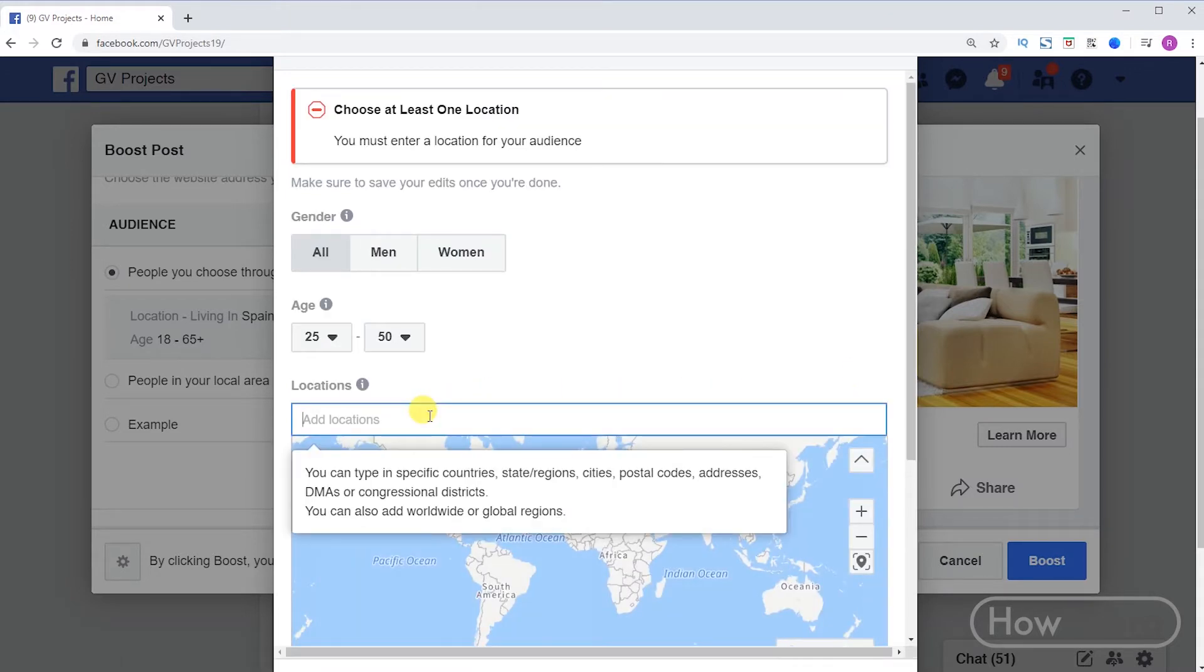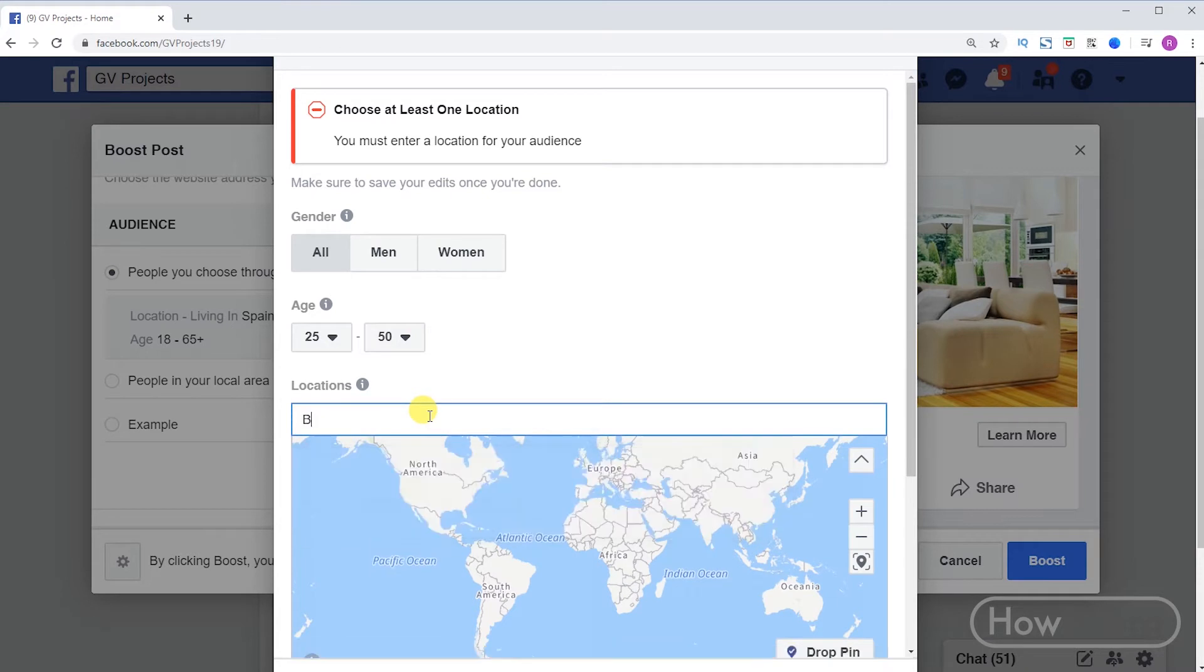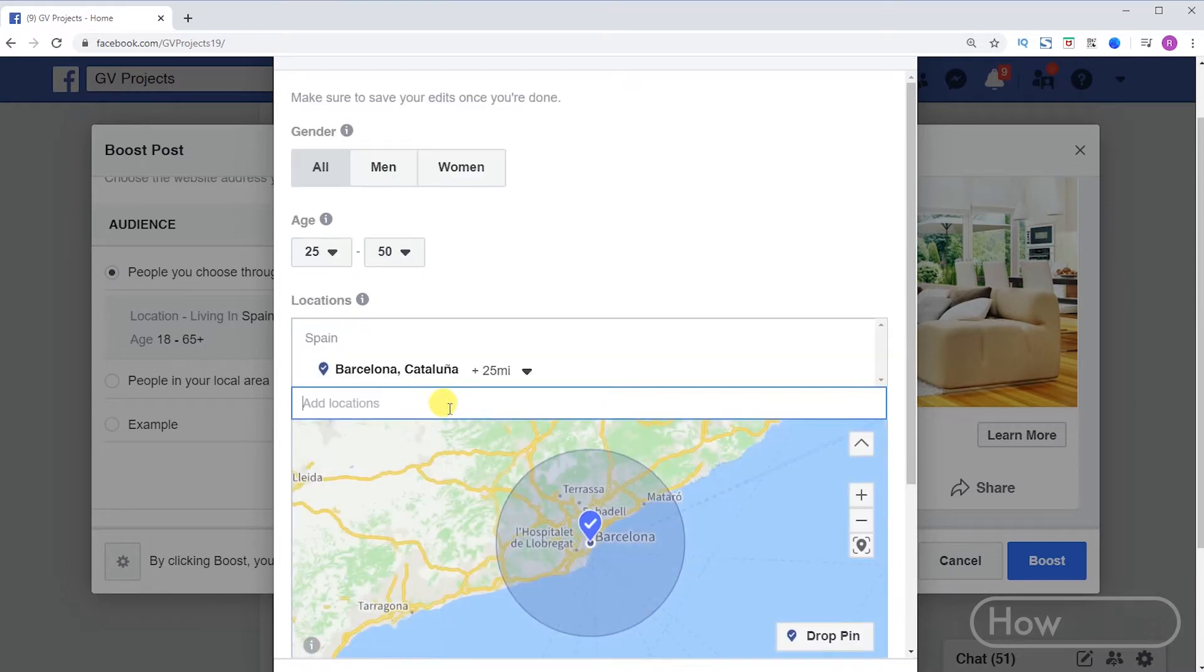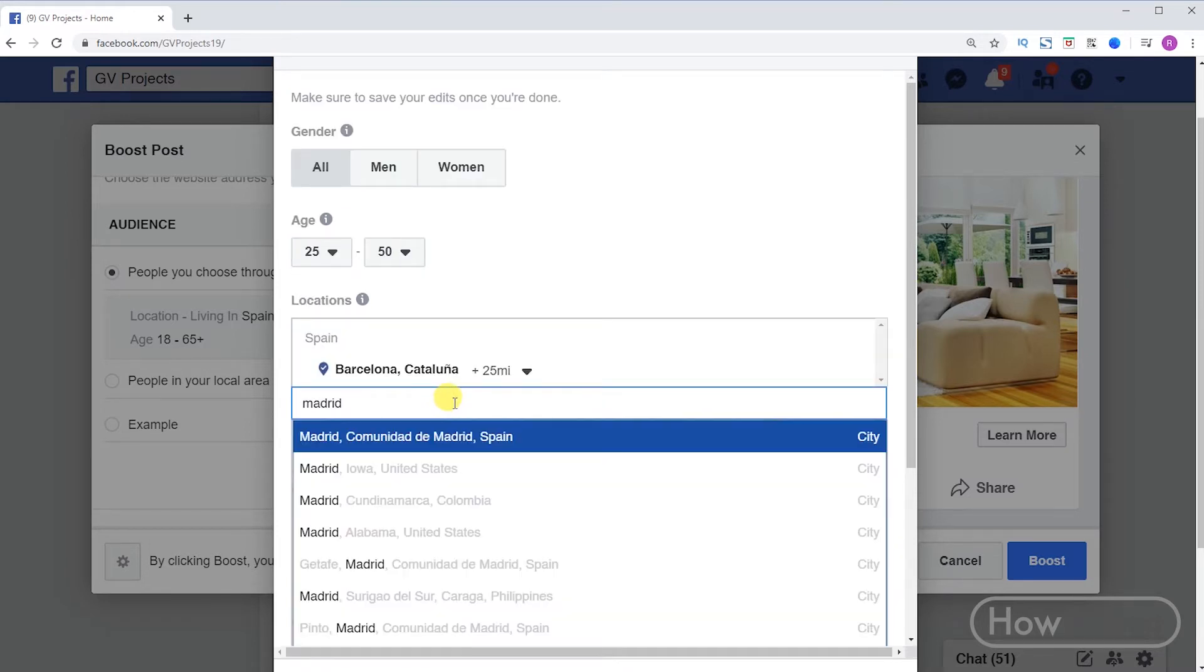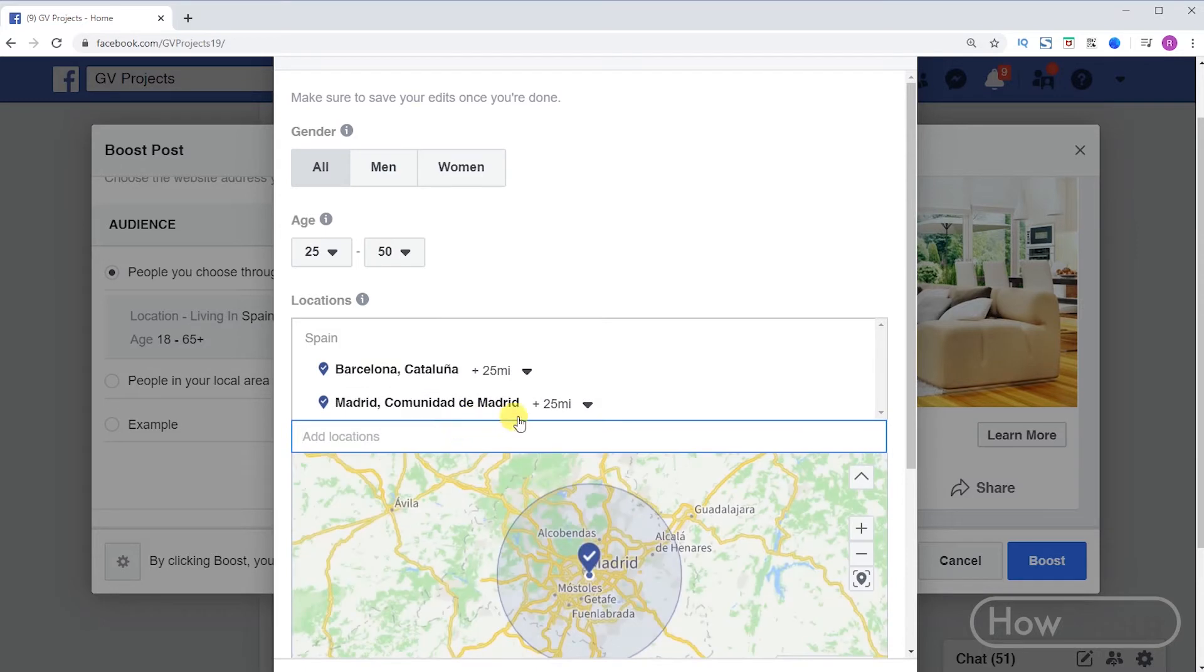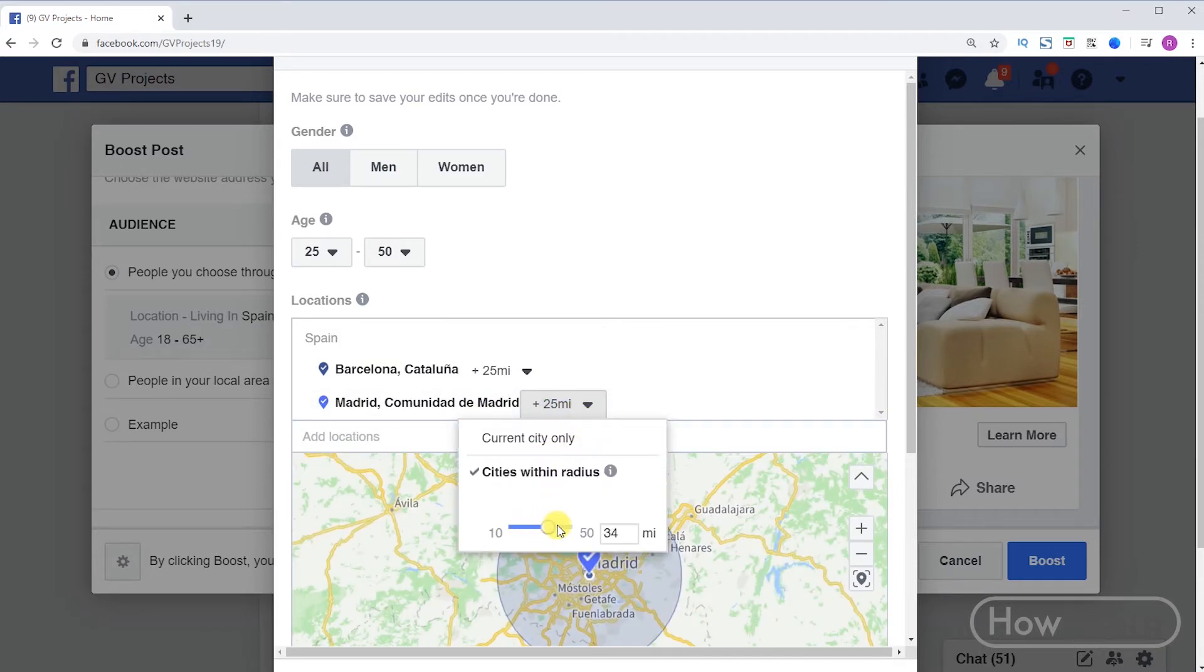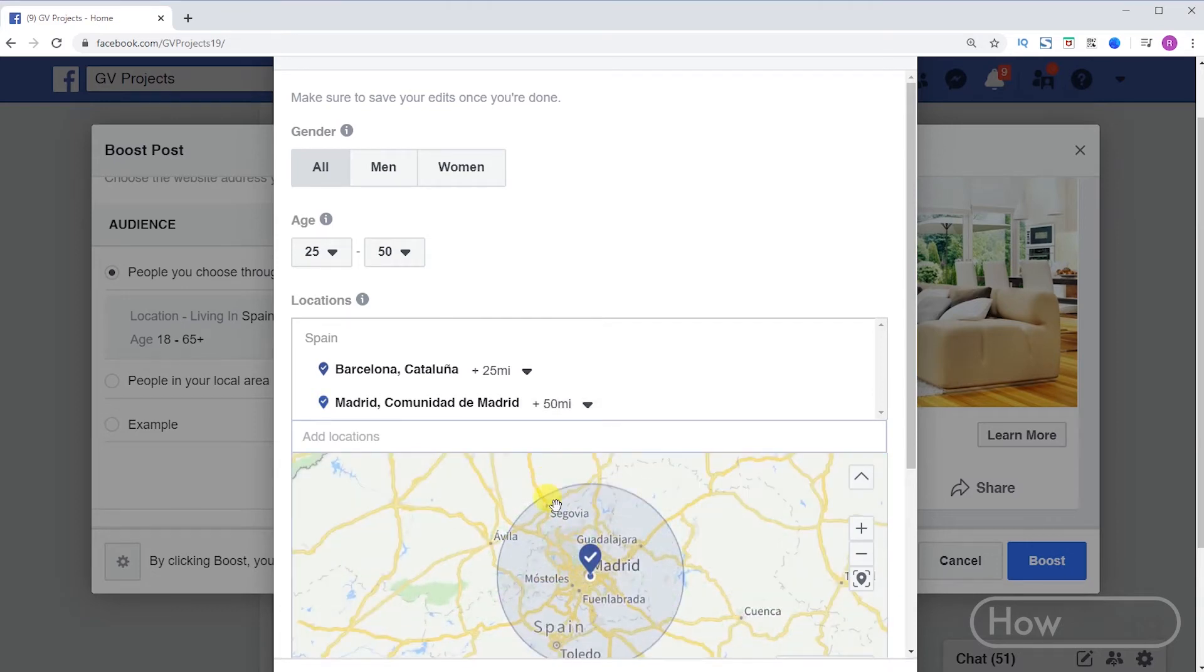At the bottom we can choose the city and country. Click on X to delete it. To add, we only have to write the city and click on the one we want. In my case Barcelona, Catalonia, Spain. I will also add Madrid and click on it to add it. If we click here we can increase the radius of miles. If I want to remove a city, we click on X.